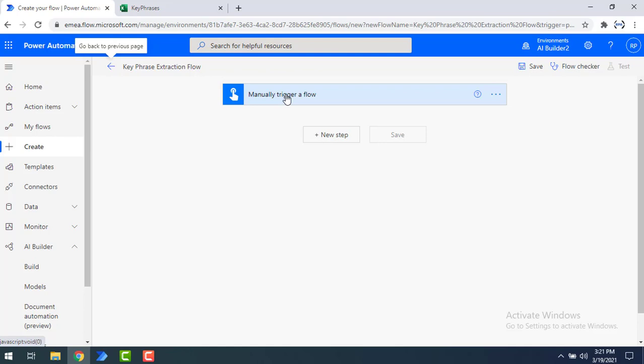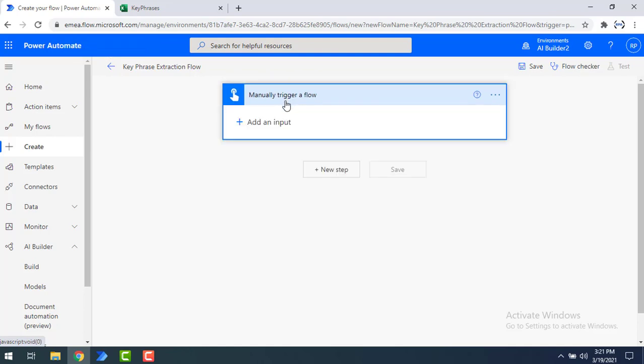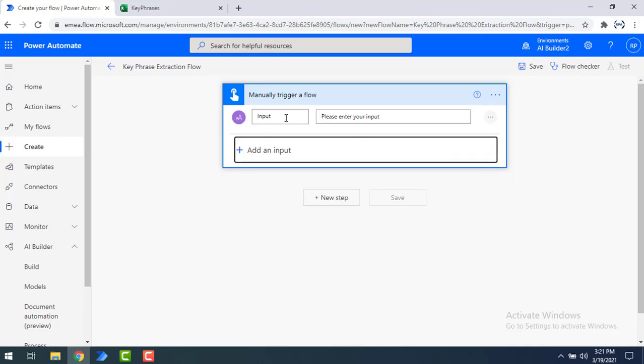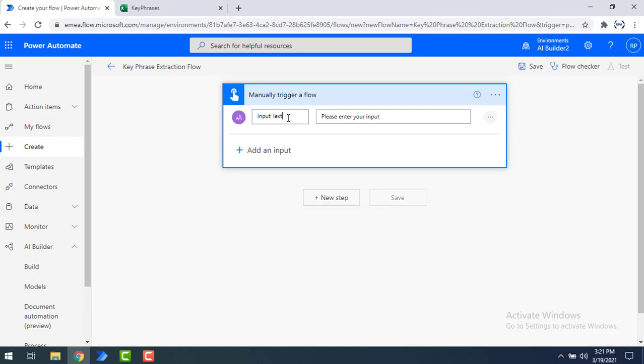I'm going to add an input text for the manual trigger. I'll click 'Add an input' and give it the name 'input text.' In a real-time scenario you can use Word, Gmail, or Forms to provide the input — any kind of source can be used to extract text from a particular source. Here I'm just using manual trigger to help you understand.